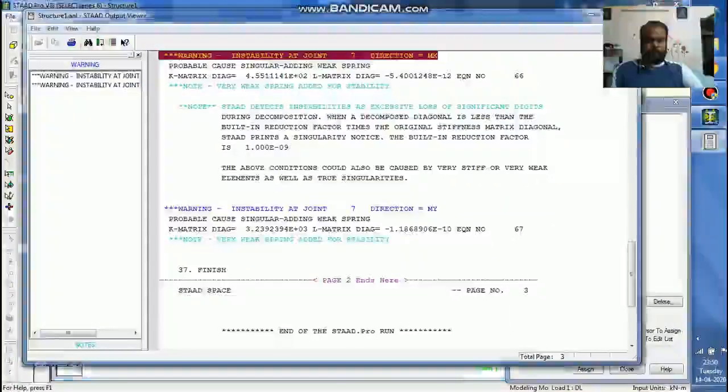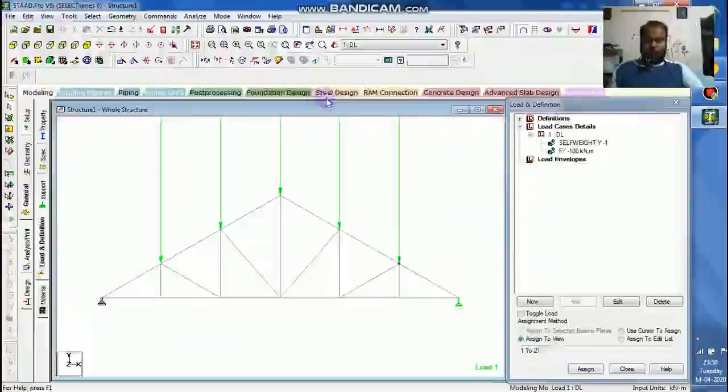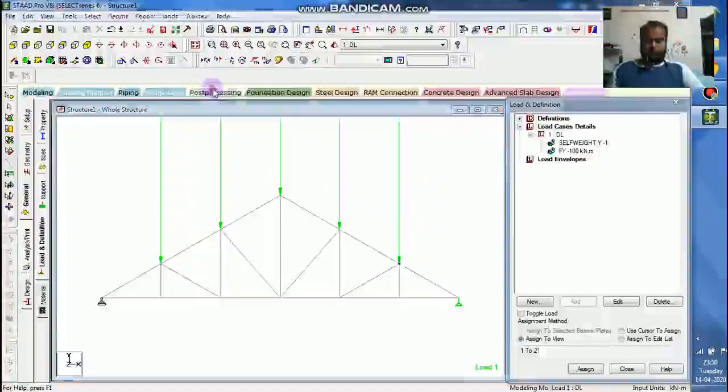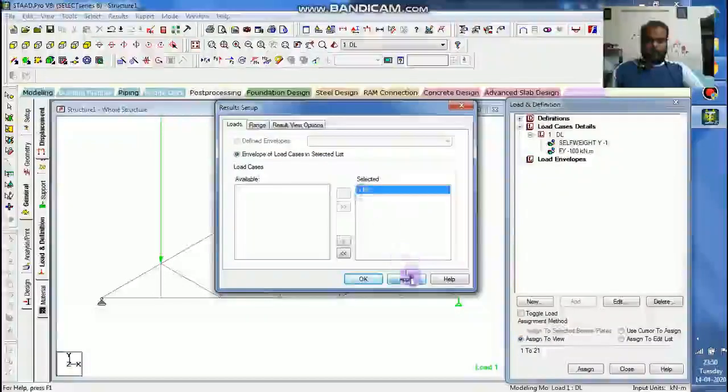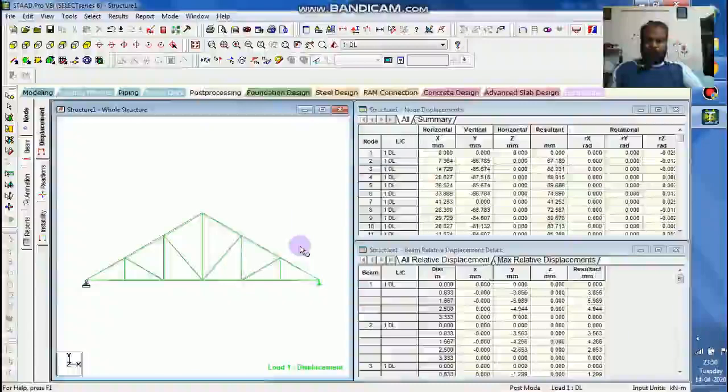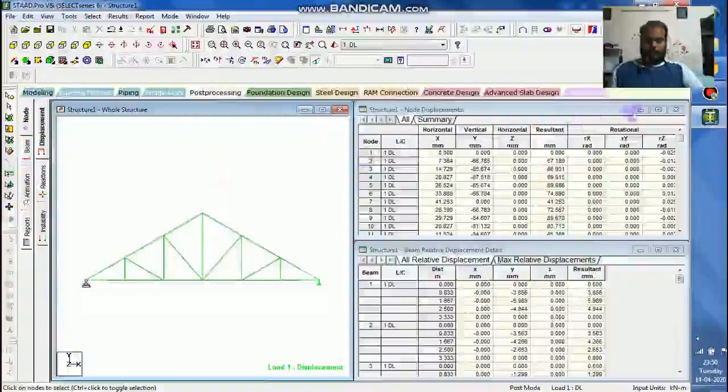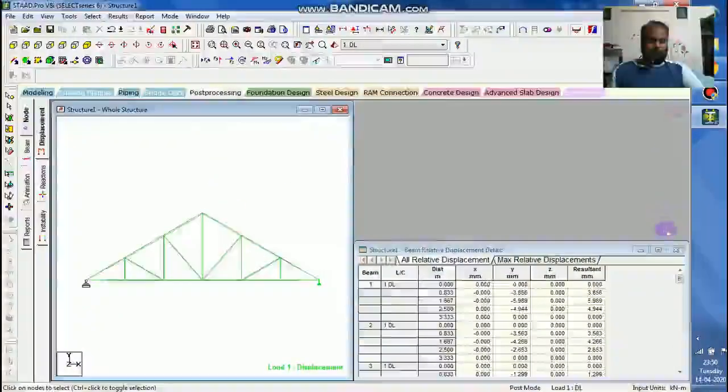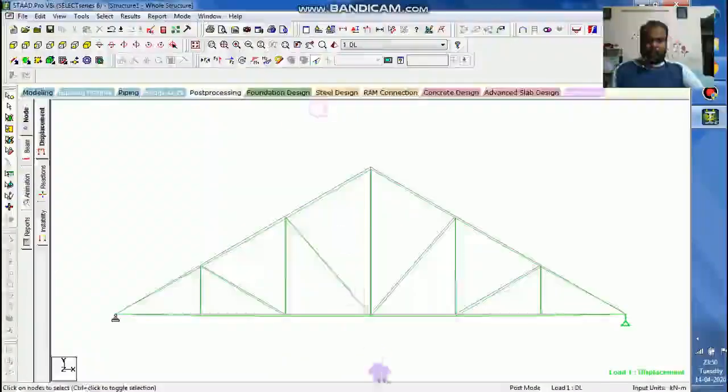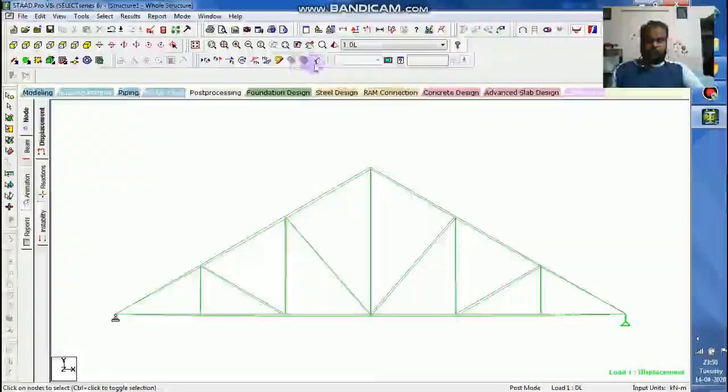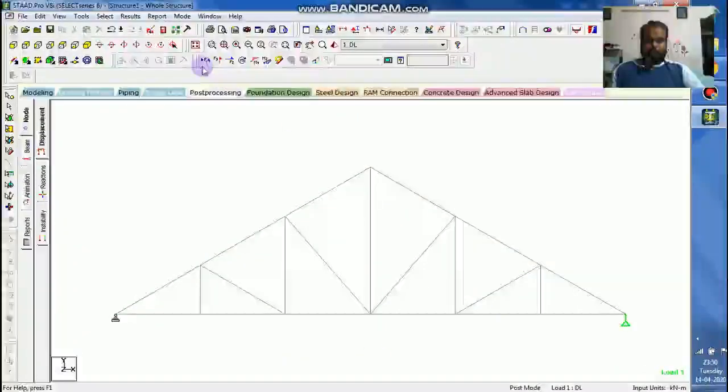So I will show this. I will go to the post processing mode which is important thing. Let me apply the load. Now let us have a look at this. This is a deflection diagram which is not required.